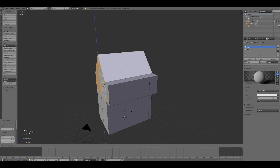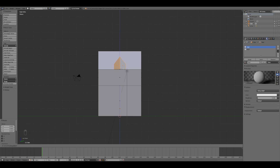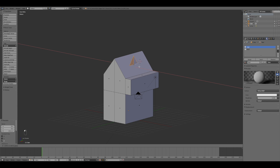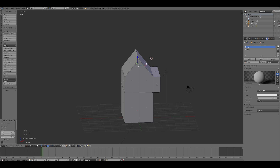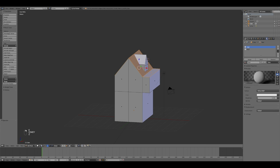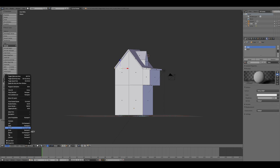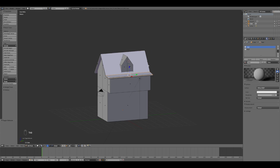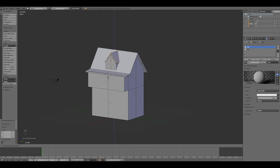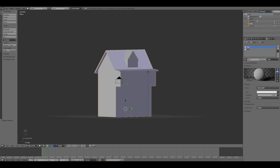Then I selected and duplicated by pressing Shift+D the top faces of the left side of the structure in order to create the base for the future window. I placed this element inside the roof and extruded the surface along the Z axis. At this point I divided the roof from the main structure, selecting the relative faces and pressing Shift+D. Then I extruded and scaled the roof along the Y axis and repeated the same thing for the roof placed at the center.